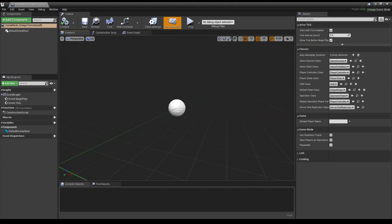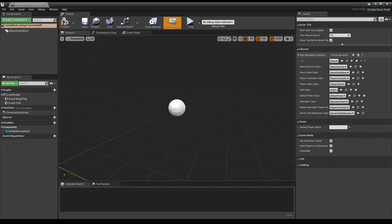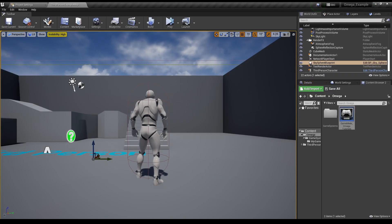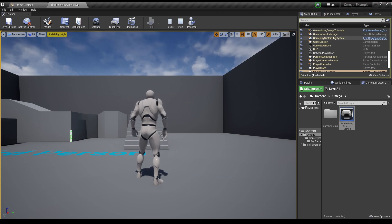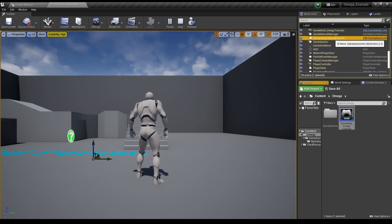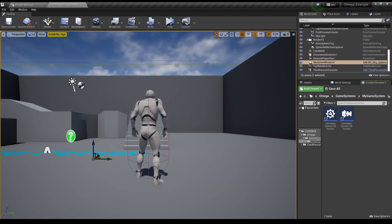In your Omega Game Mode, just go to Auto Gameplay Systems and select the system you want to activate. Now on Startup, if we look at our World Outliner, we can see our Gameplay System is running.